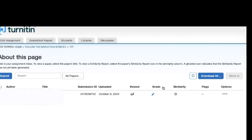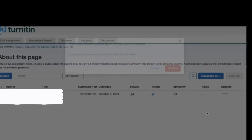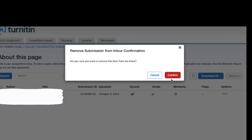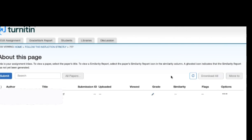So in order to fix this, what you have to simply do in the first instance is go to options and remove it from inbox and then confirm it.